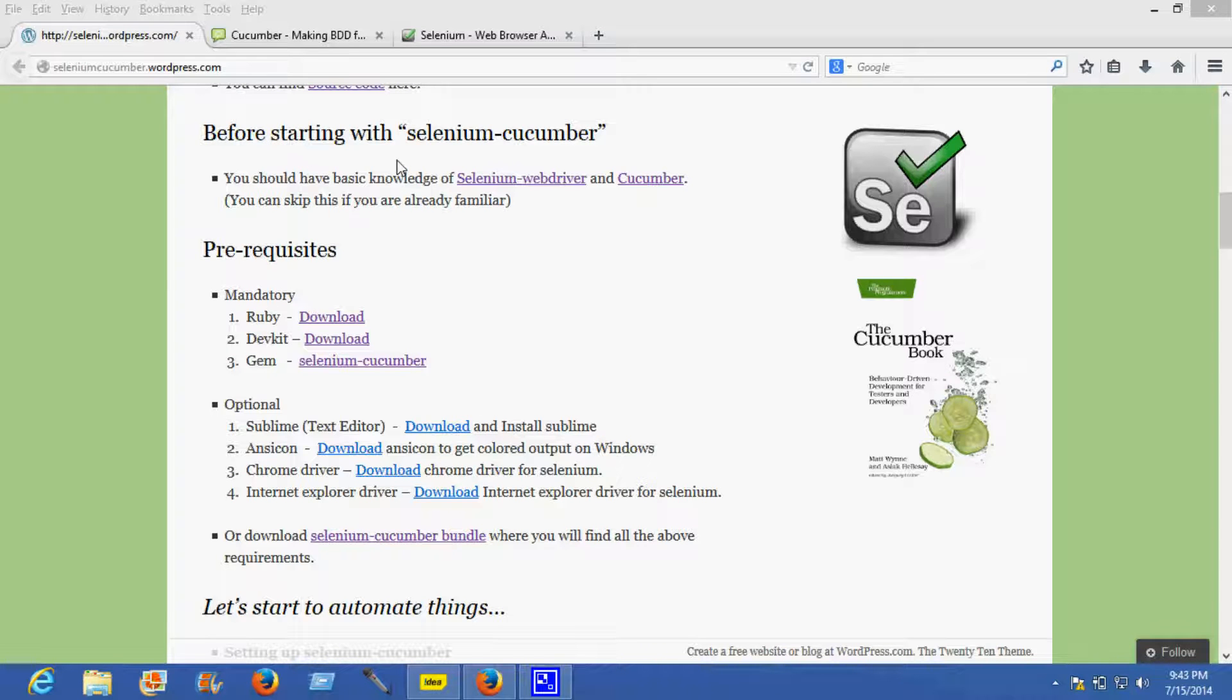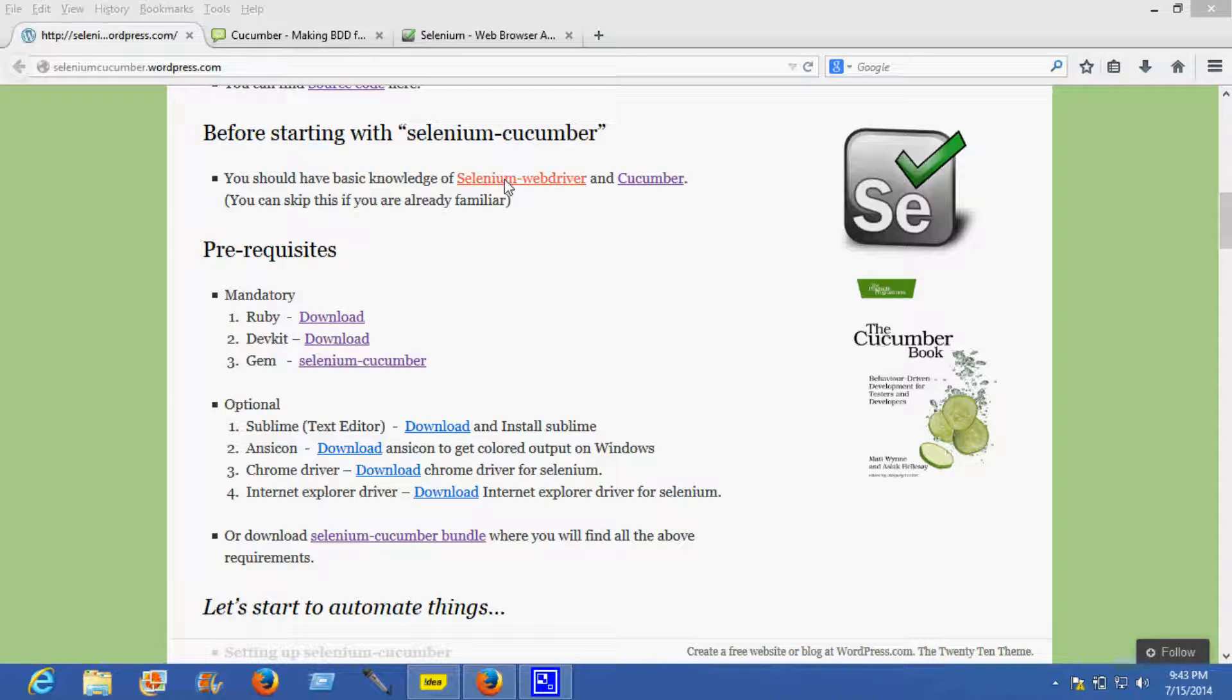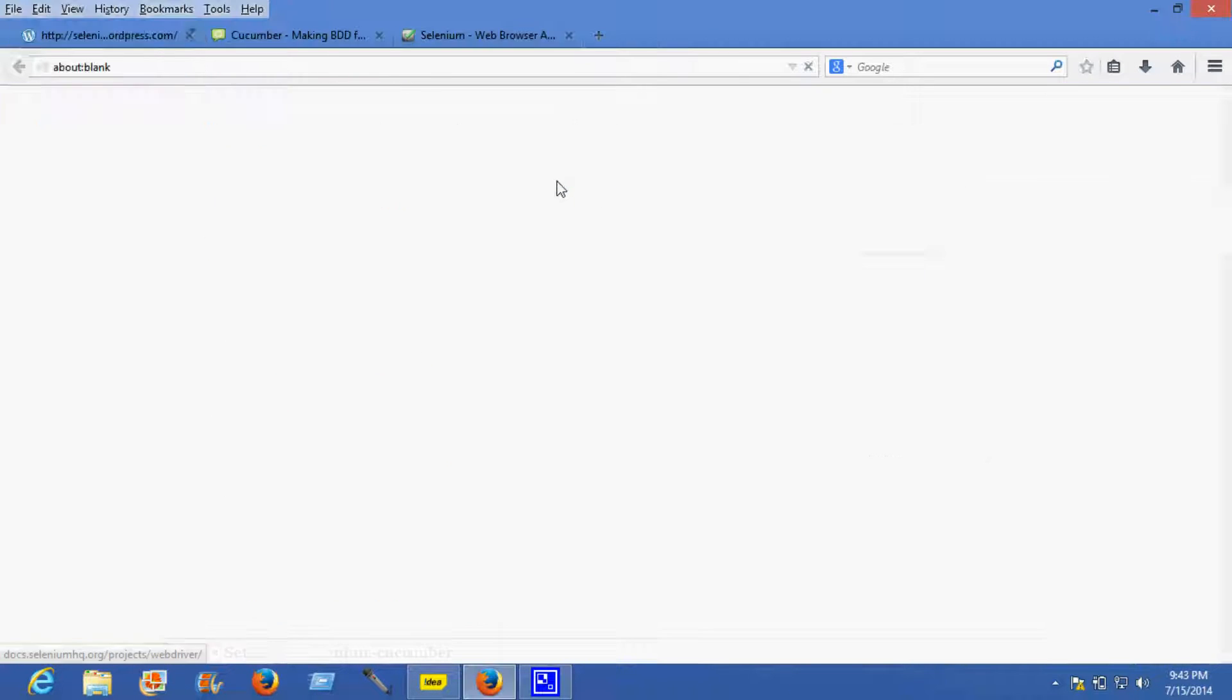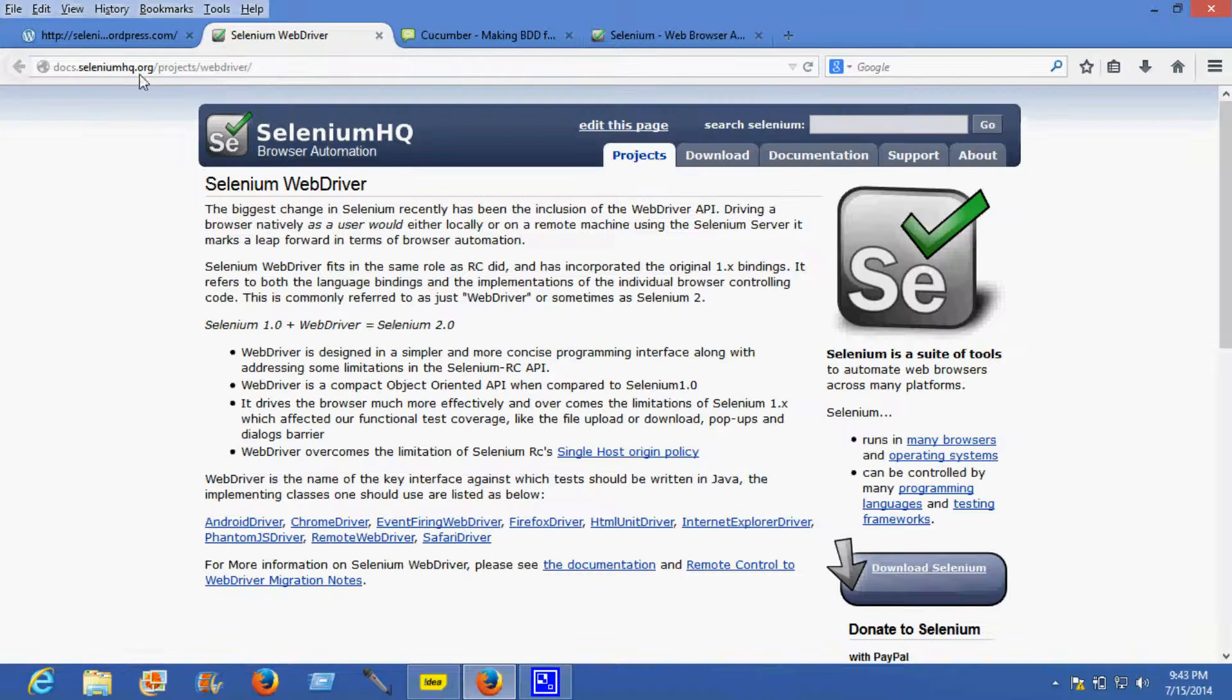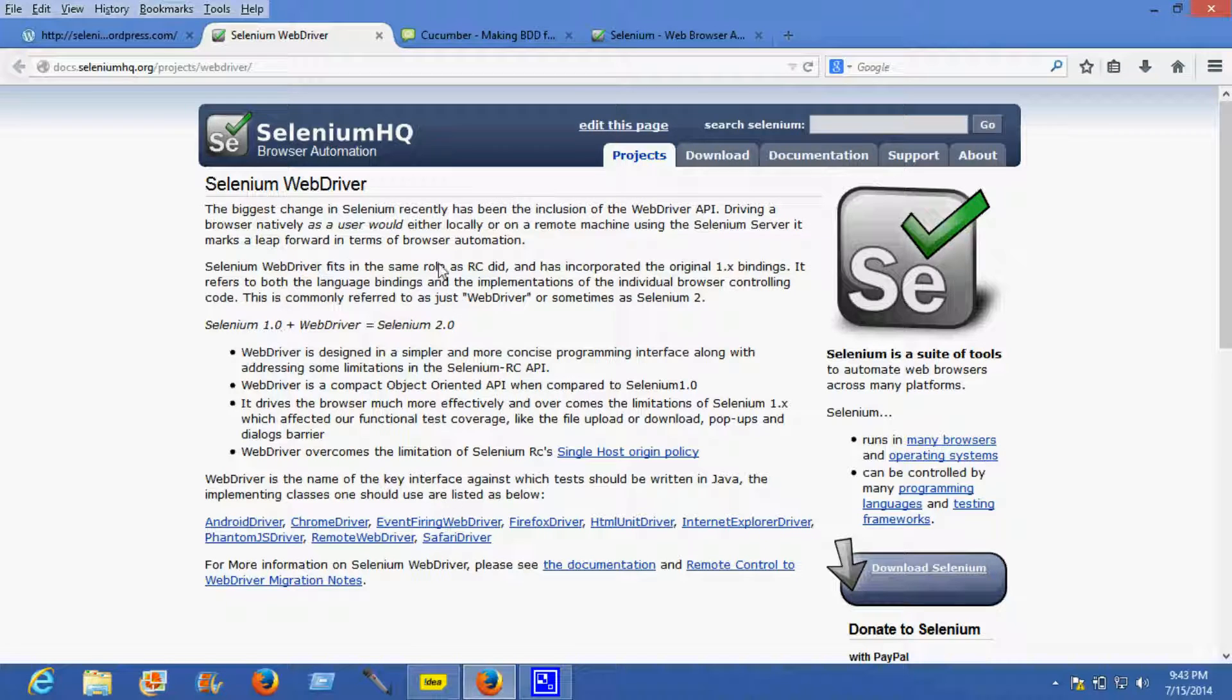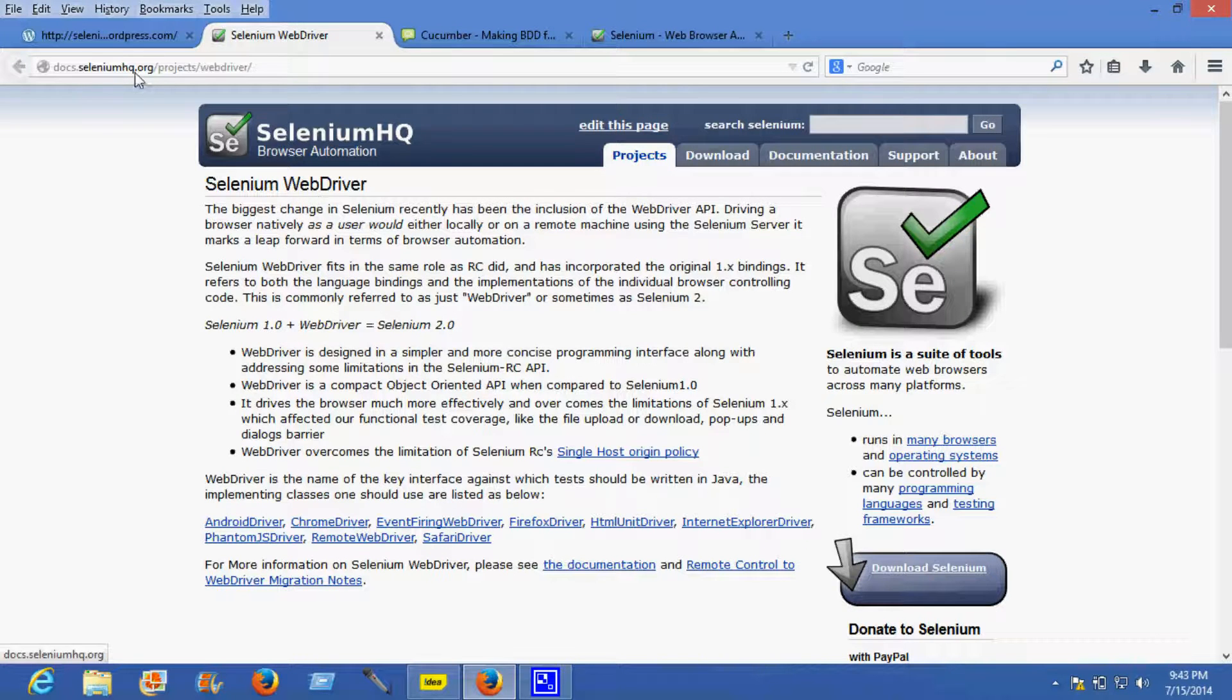Before starting with Selenium Cucumber, you should have basic knowledge of Selenium WebDriver and Cucumber. You can learn more about Selenium at seleniumhq.org, which is the page where you'll get to know what Selenium is.